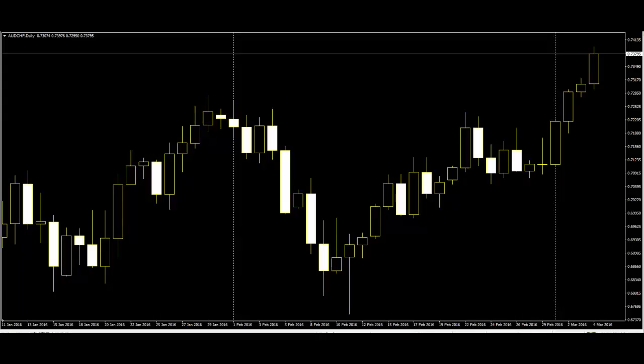A big black candle has prices open near the high and close near the low. It is a bearish pattern. A white big candle is just the opposite of the big black candle, and it is a bullish pattern.